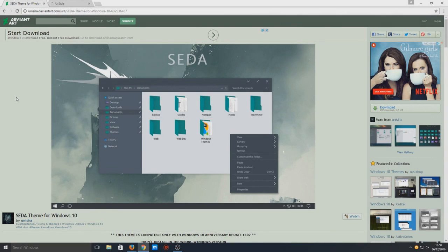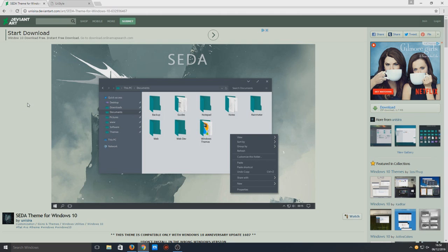Hello and welcome back to another Computer Sluggish tutorial. Today I'm going to show you how to install a new theme on Windows 10. This is a flat design theme that looks pretty awesome.